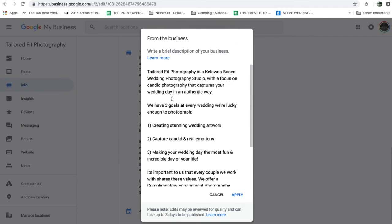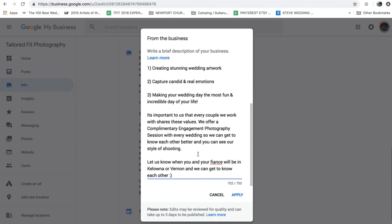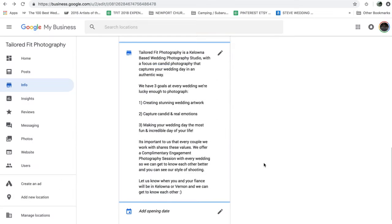Your shop description is where you can insert your keywords. So Tailored Fit Photography is a Kelowna-based wedding photography studio. That's the city that I want to rank for. And then I have some different information and a call to action. So we offer a complimentary engagement session with every wedding. And then let us know if you're in Kelowna or Vernon. Again, a nearby city that I also would like to rank for. So I've included that in my description.